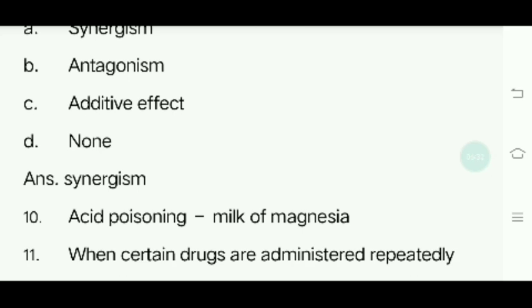Tenth question: Acid poisoning. The antidote used is milk of magnesia.